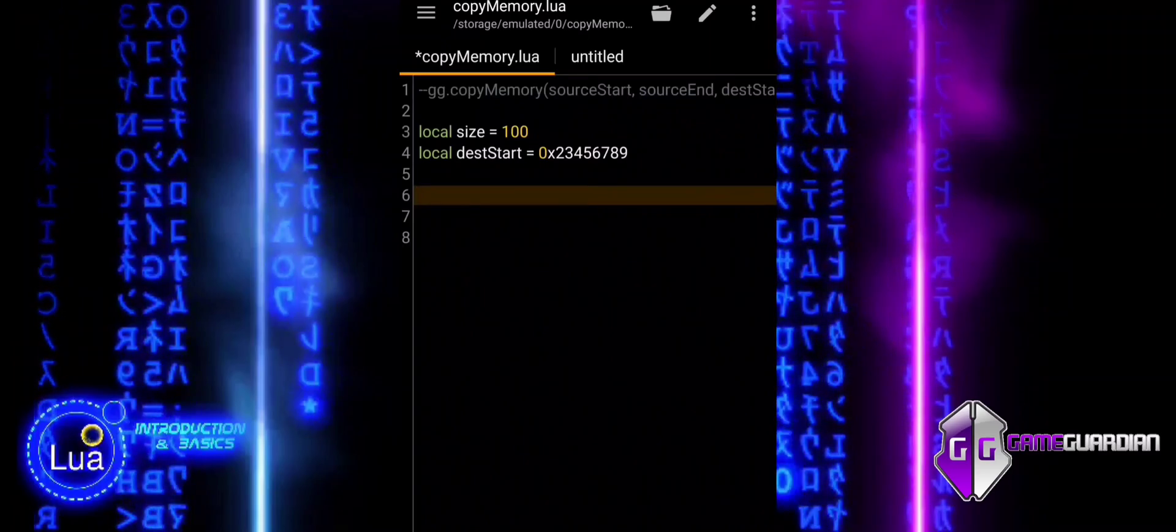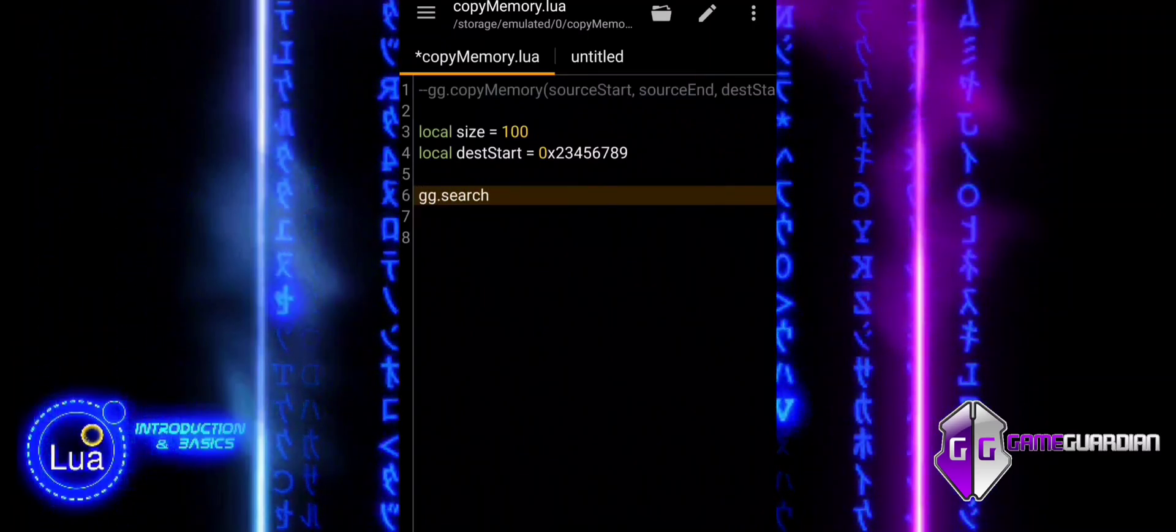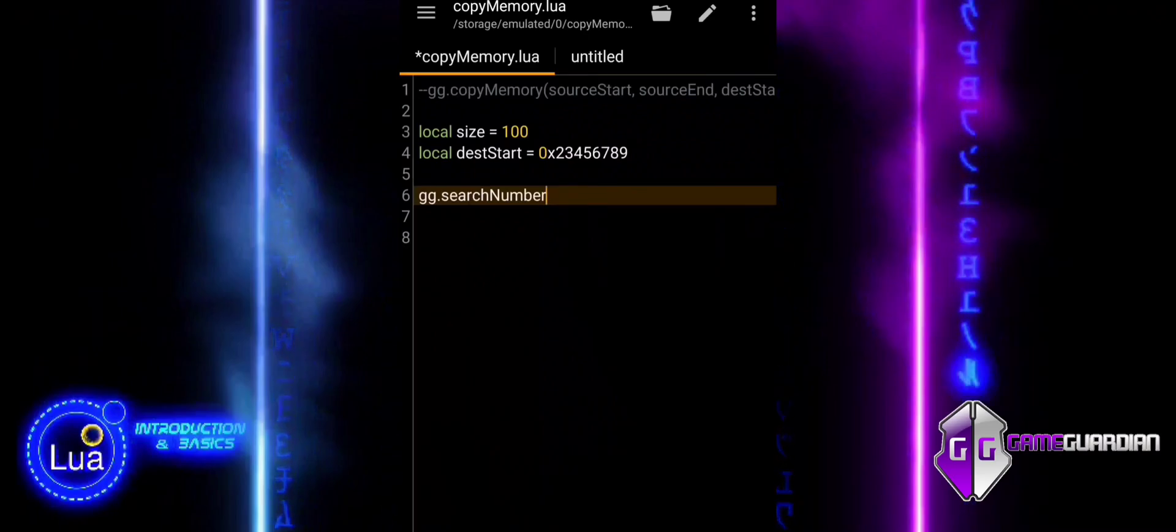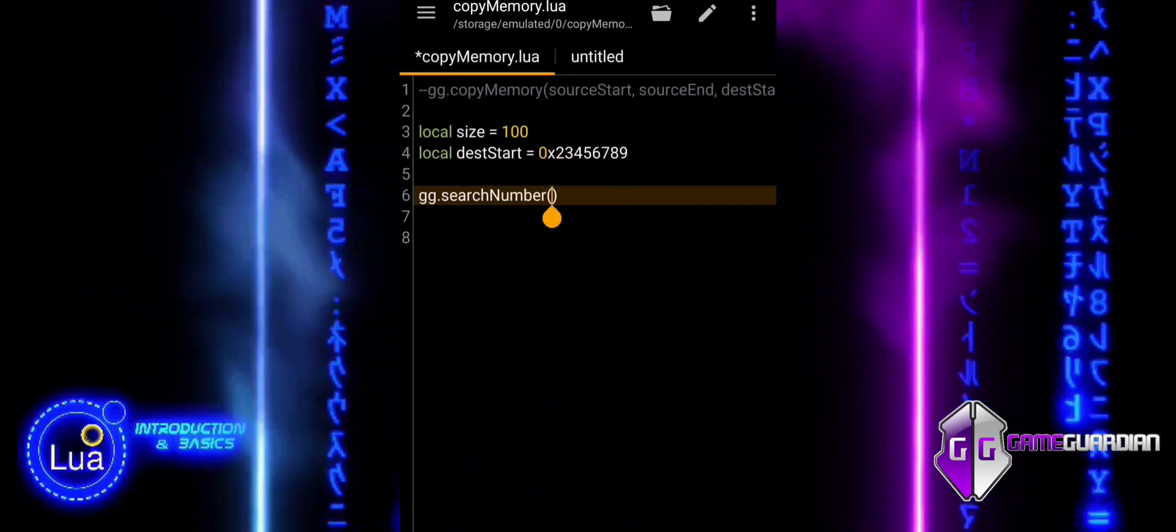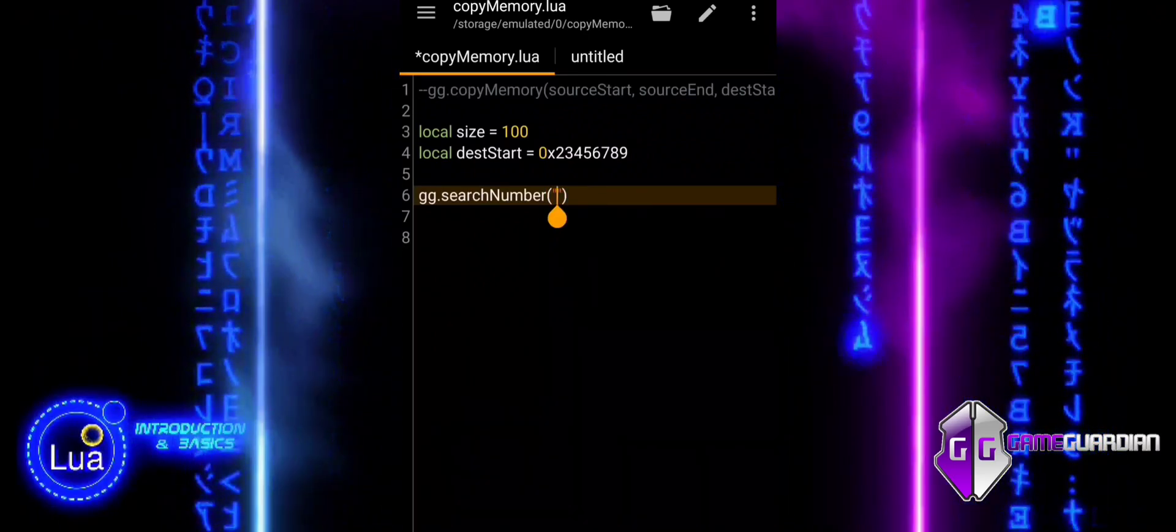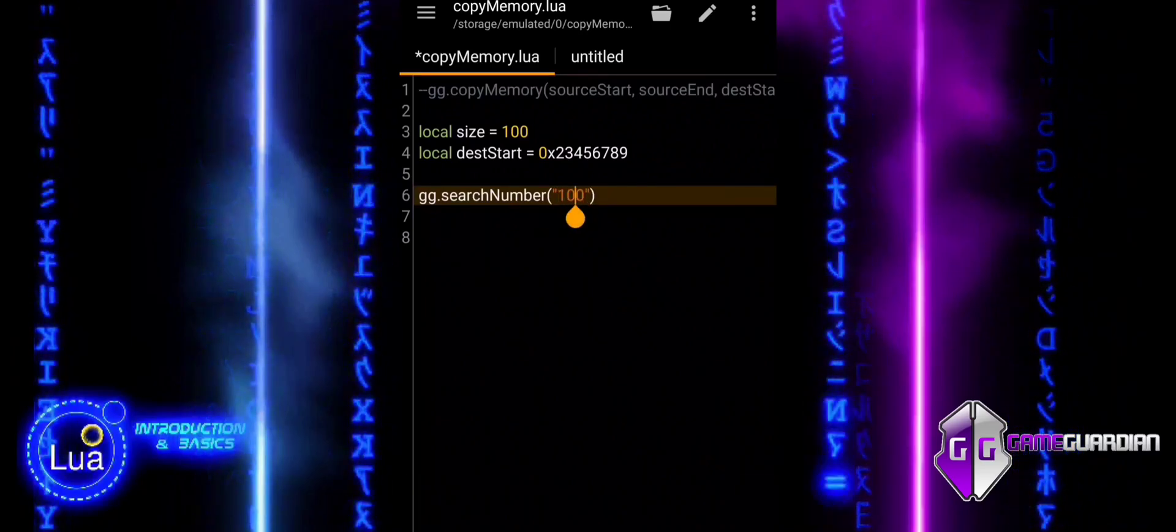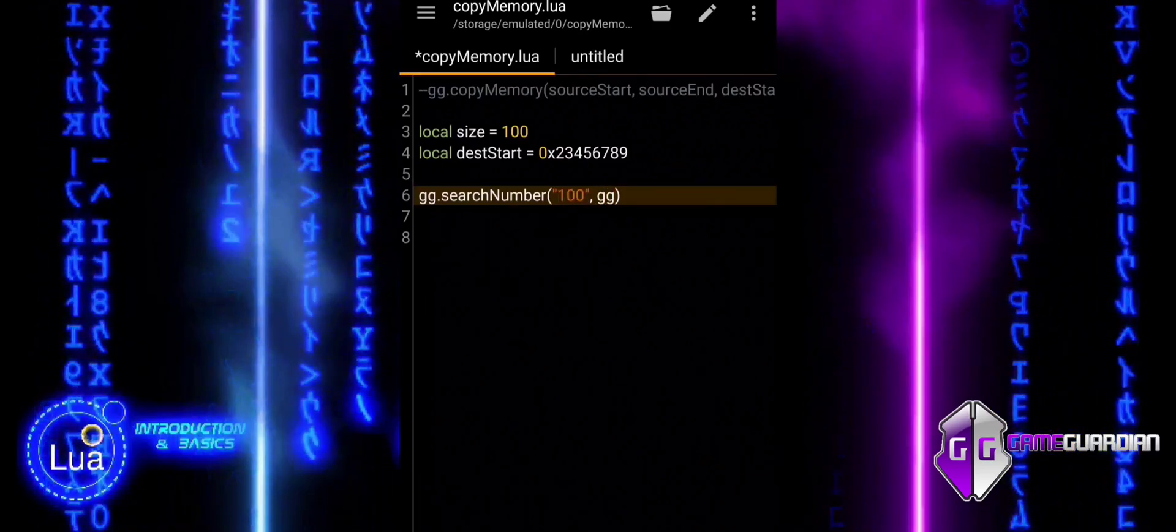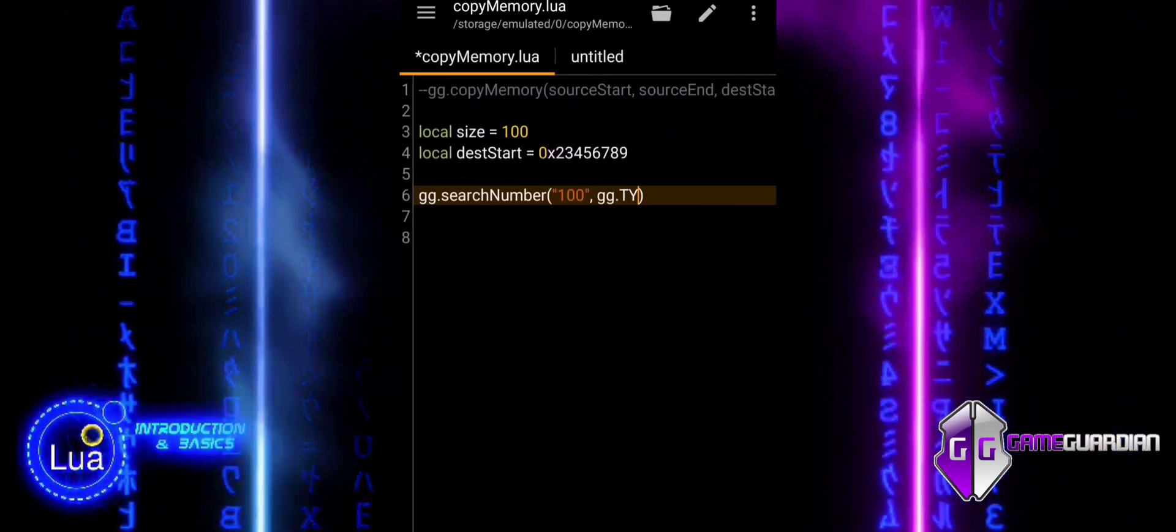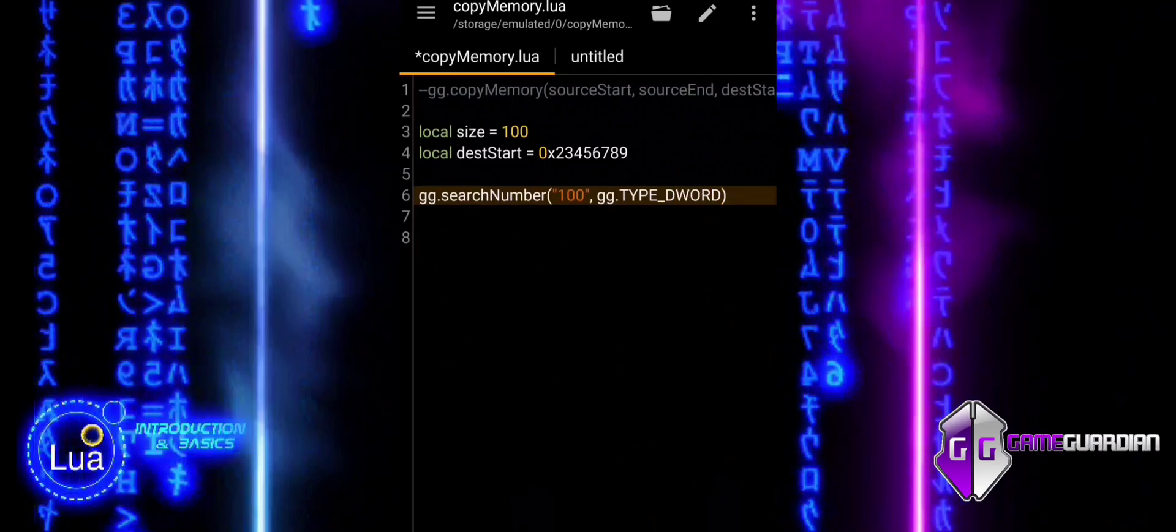The variable DeskStart is assigned to the starting address where the memory will be copied. This indicates the location in memory where the copied data will be placed. ggSearchNumber searches the memory for the value 100 with a data type of d-word, indicated by 4. ggGetResults retrieves up to 10 memory addresses where the value 100 was found.